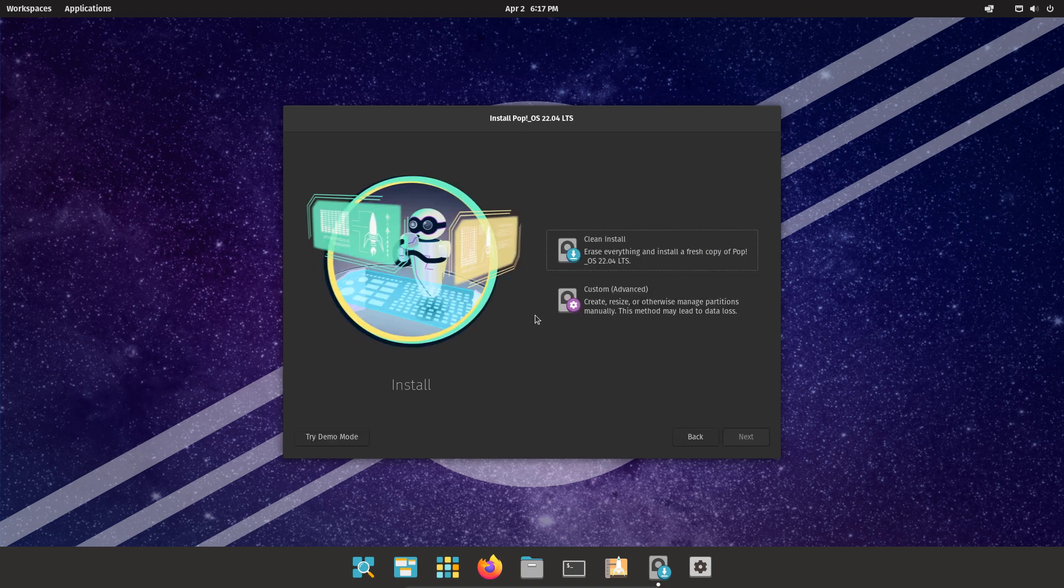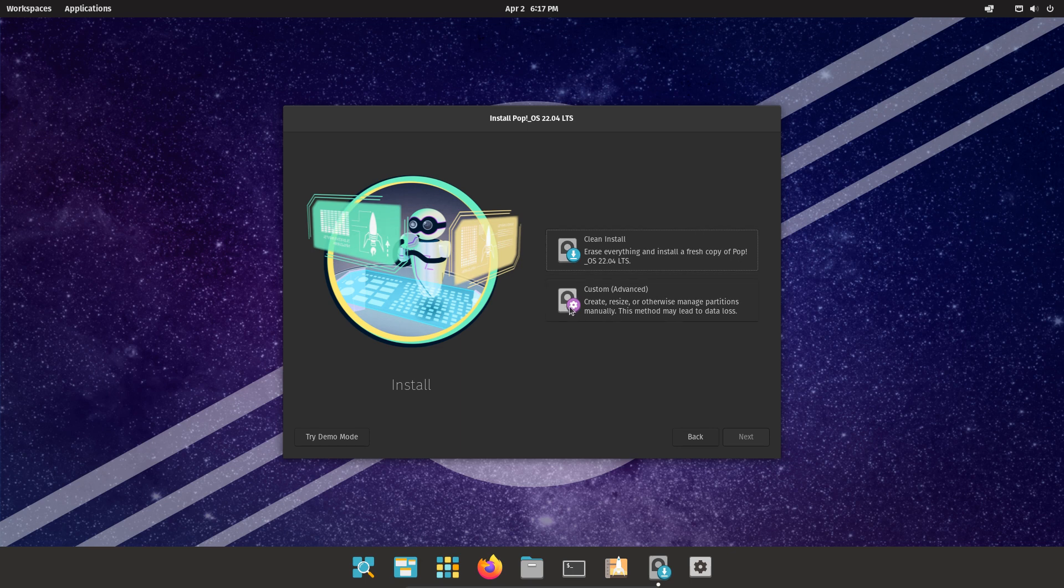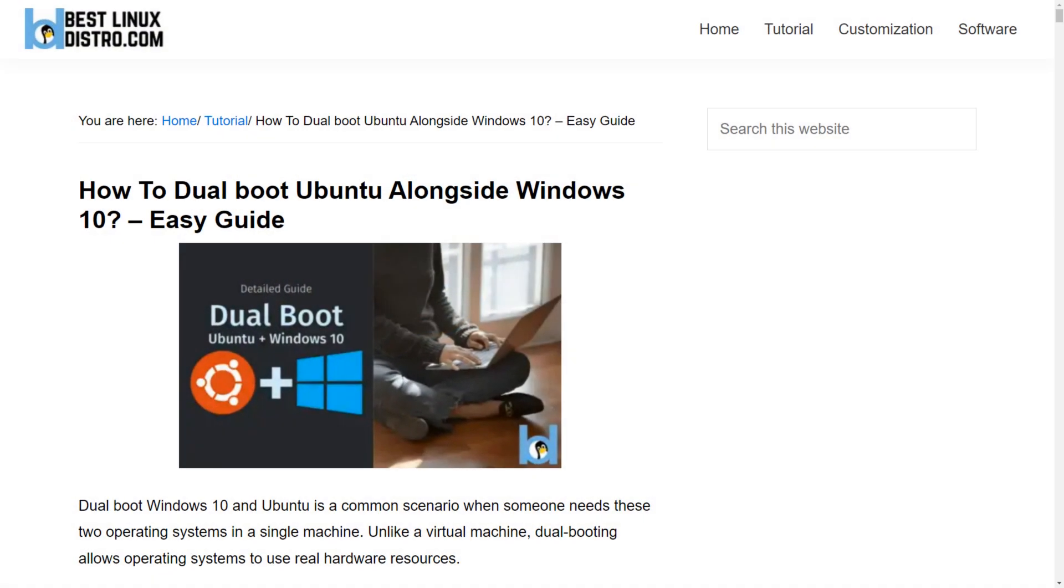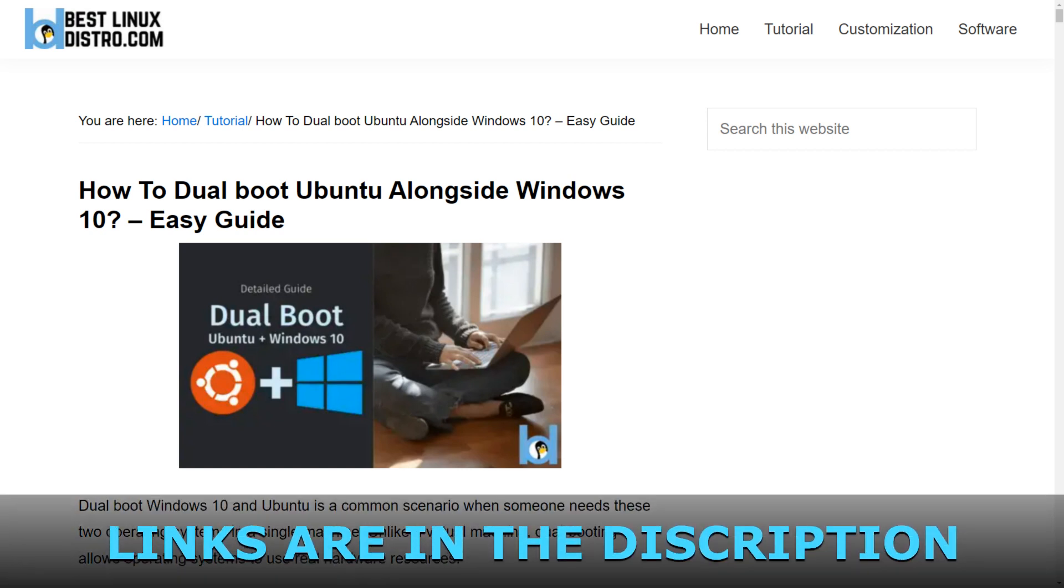This part is critical. If you want to do a clean install, select Clean Install. Make sure you have backed up all your data. This will delete all the files and install PopOS. If you are planning to dual boot PopOS alongside Windows, I have written a step-by-step guide on my website. Check the link in the video description.